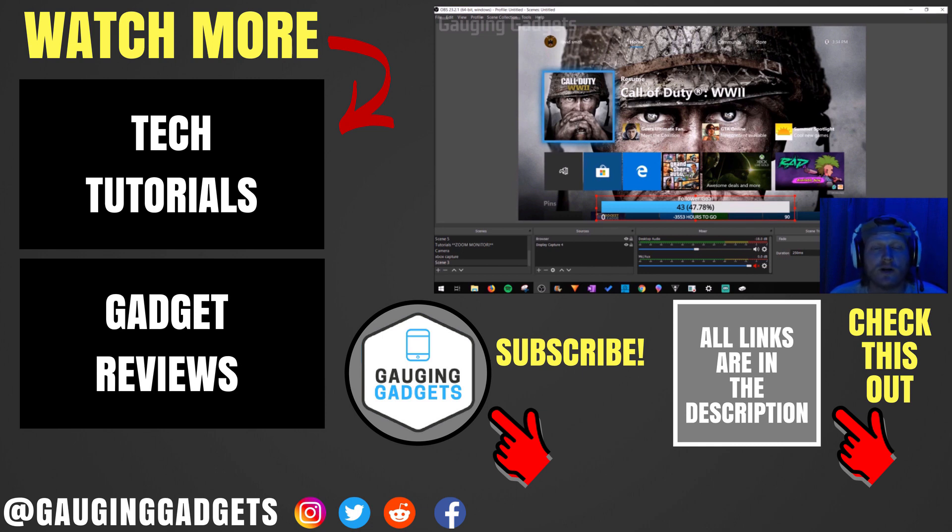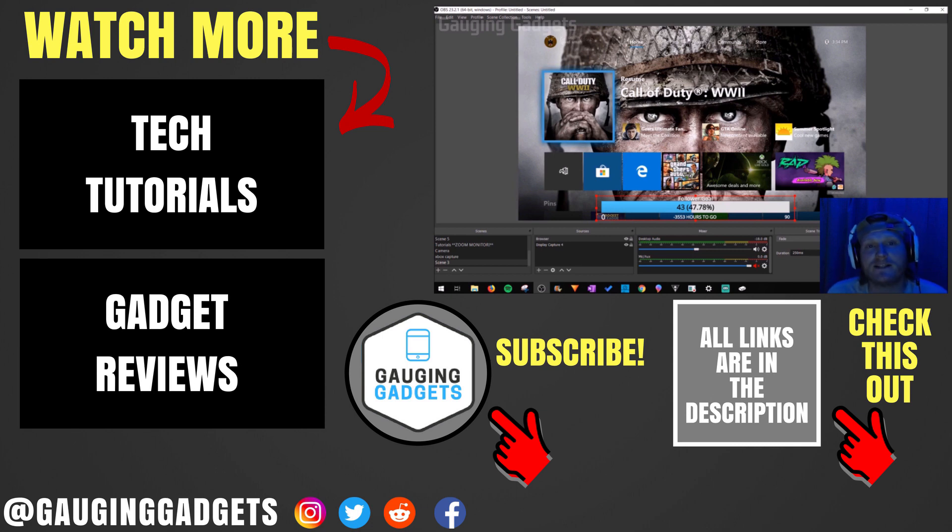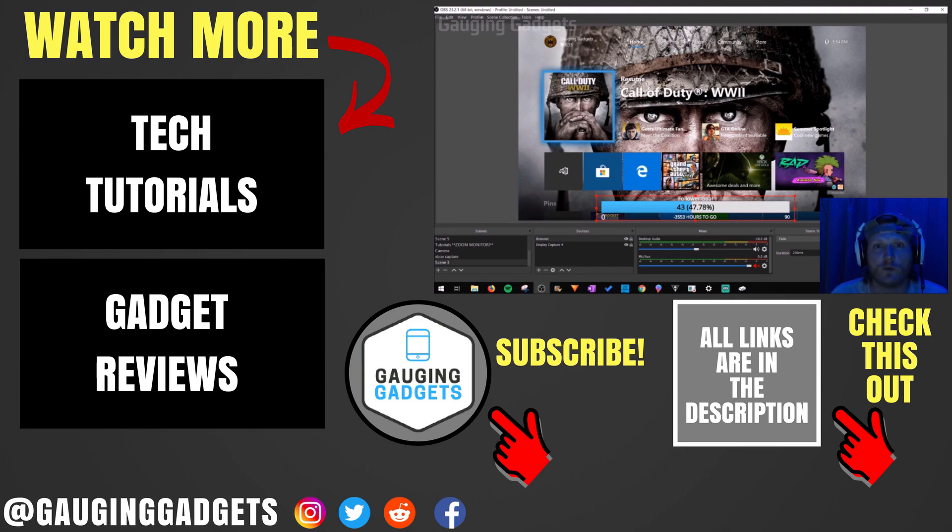If you'd like to see more Twitch or Xbox One tutorials, check the links in the description. If this video helped you, give it a thumbs up. And please consider subscribing to my channel, Gauging Gadgets. For more gadget reviews and tech tutorials, thank you so much for watching.